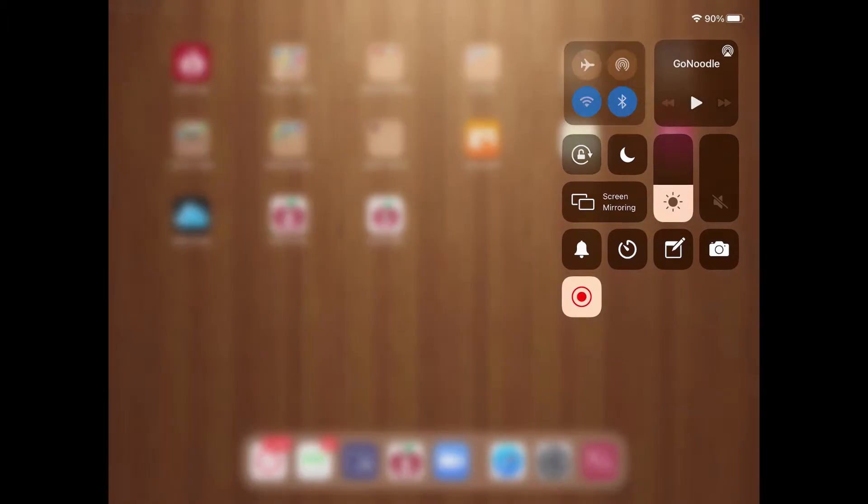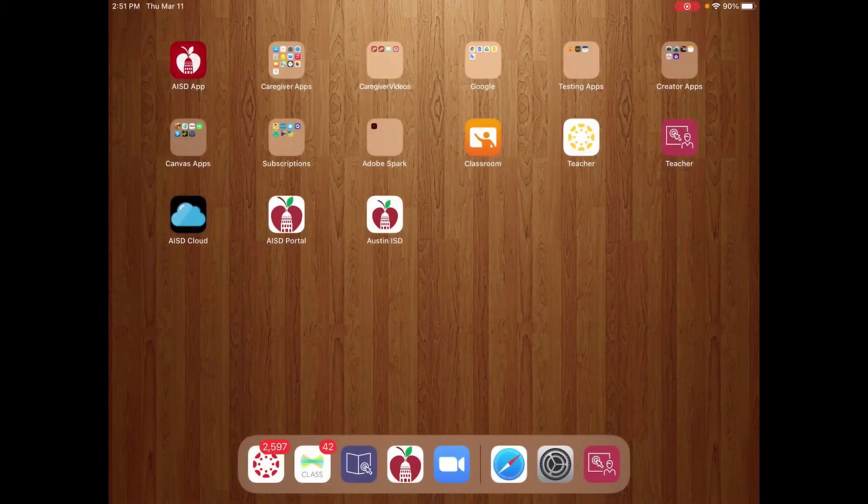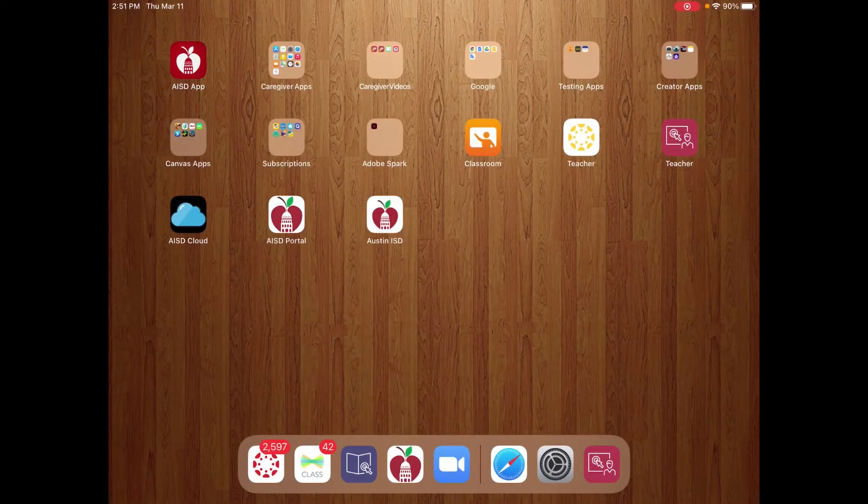In this video, I'm going to show you how to install an app on your students' devices.